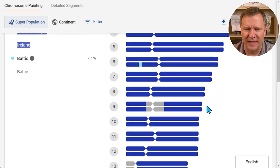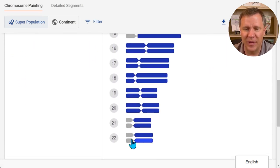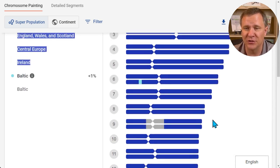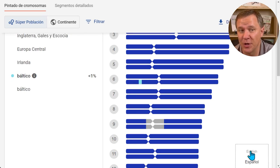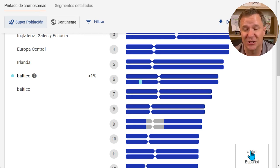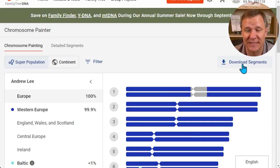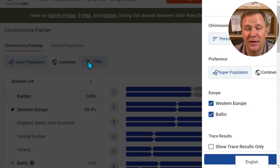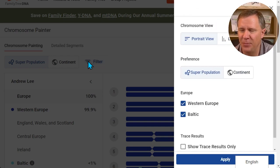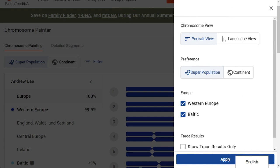Now a couple of things with this tool. First, we see 22 of our autosomes, so it does not include your sex chromosomes — the X and the Y. We can switch it from English to Spanish; right now you have the option of changing it between those two languages. We can download the segments by clicking on this, which will ask where we want to save the file. There is also a filter with a couple of different options.